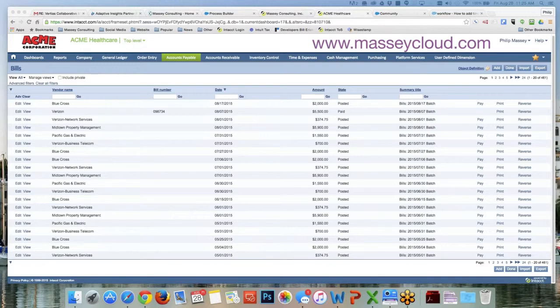I am in a sample company here and I'm looking at a list of bills. As you can see, this Verizon bill has been paid.